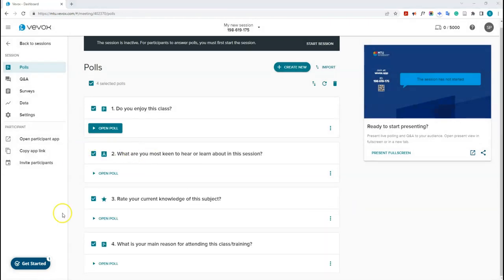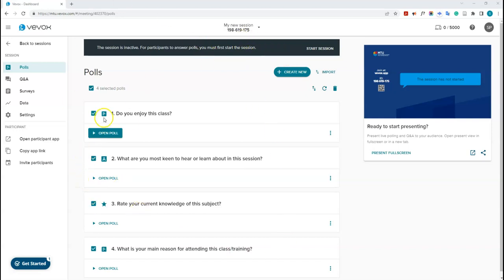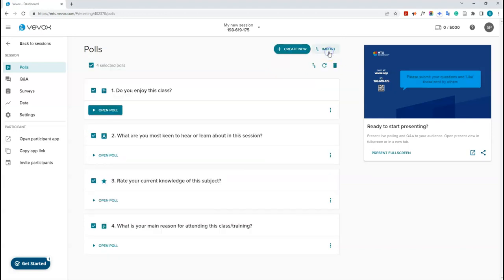Now I've added a couple more questions to my poll. As you can see at the top, it says this session is inactive. For participants to answer polls, you must first start the session — nobody can join until you do. Click 'Start Session' to allow students to join.